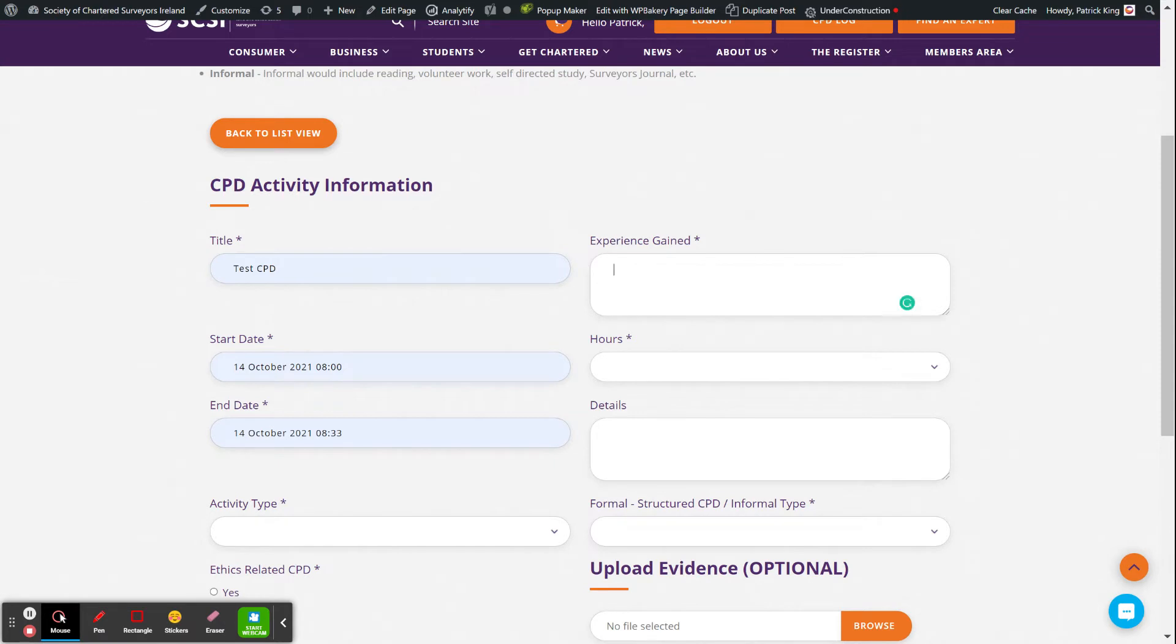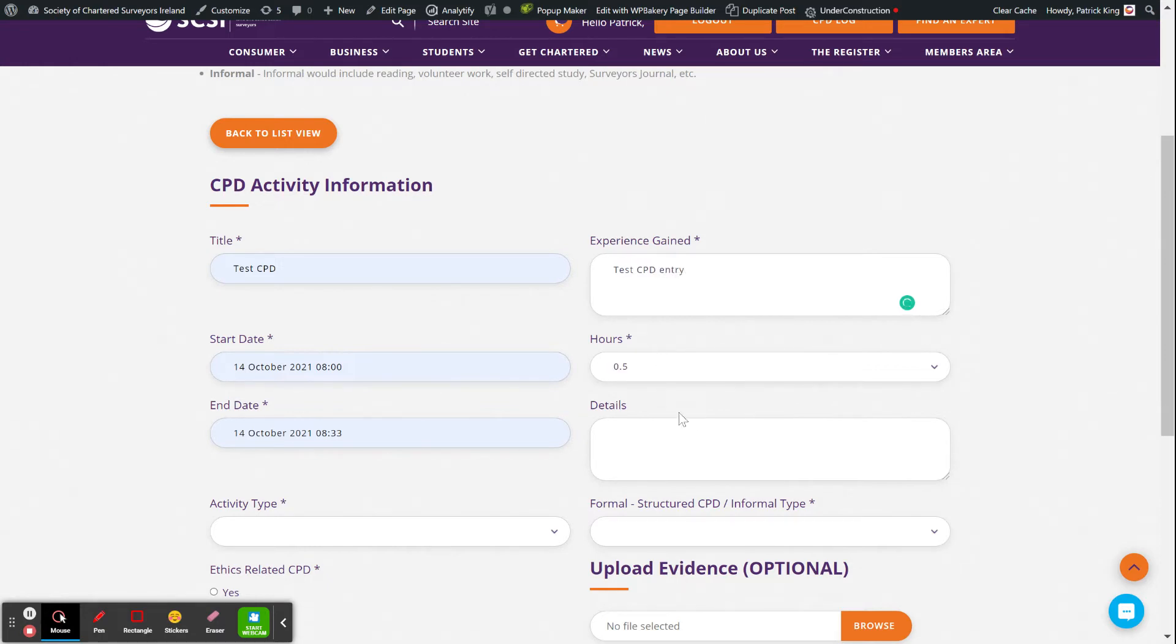The experience gained, you can add that in. So, test CPD entry. And it was only a half hour, so I'm going to just put it down for a half hour.